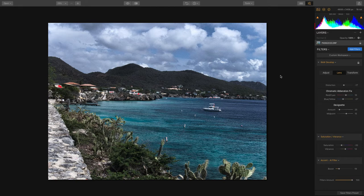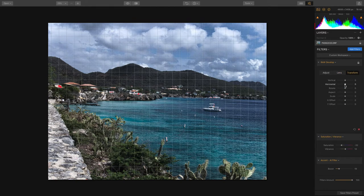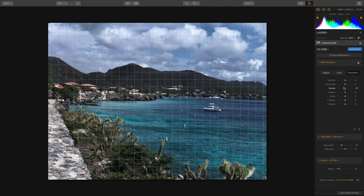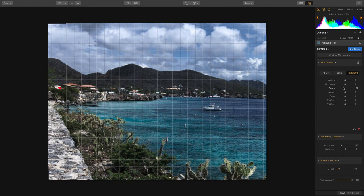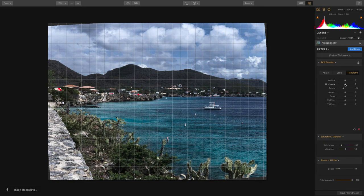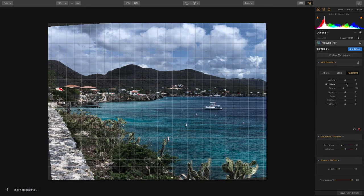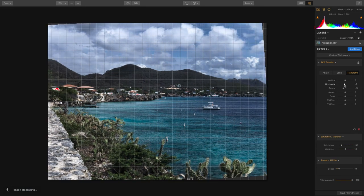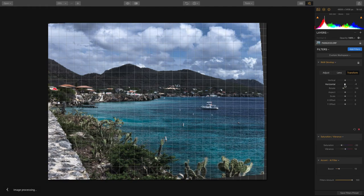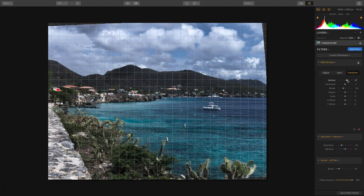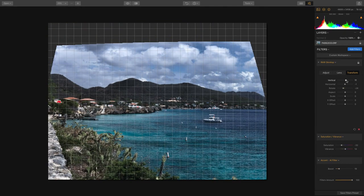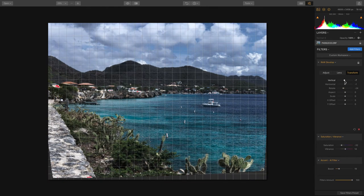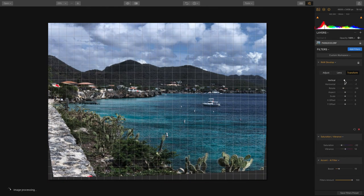That is the lens correction tab. We can also go over to transform which allows us to compensate. You'll see here, for example, I can rotate this to straighten the horizon as well as tilt the image horizontally or vertically to remove any perspective issues. Let's go ahead and de-emphasize that wall a little bit and you see we've got a straighter horizon line now.